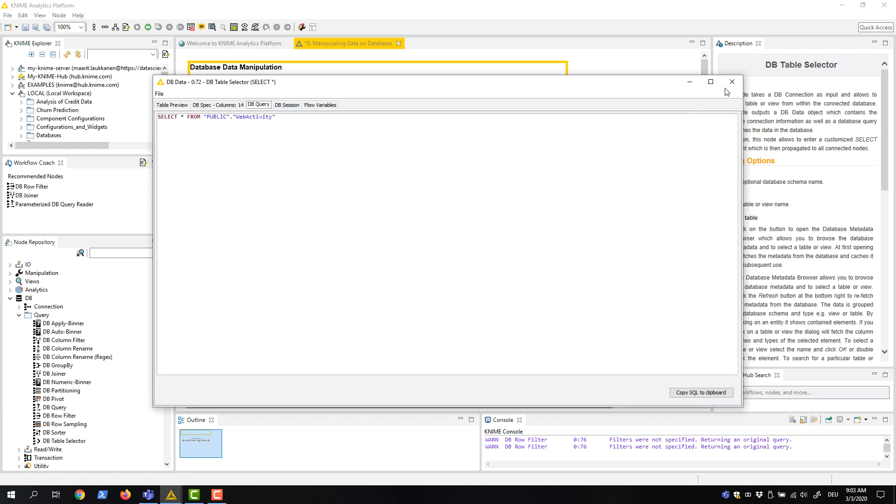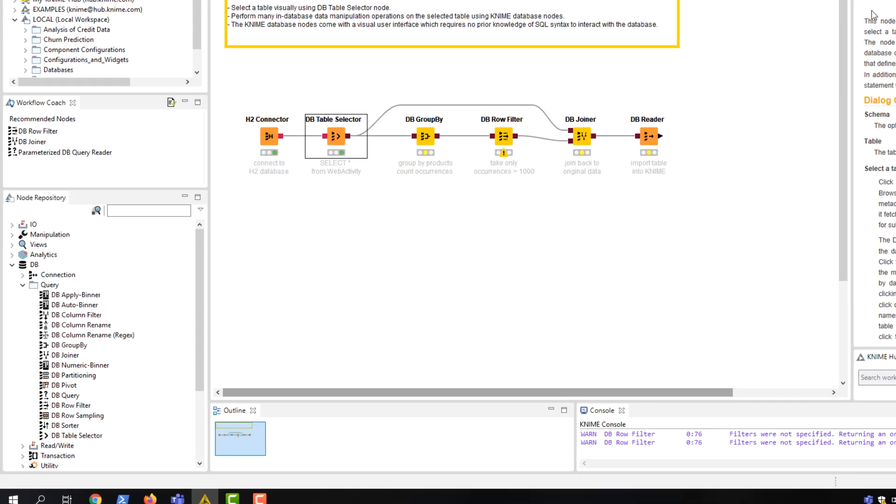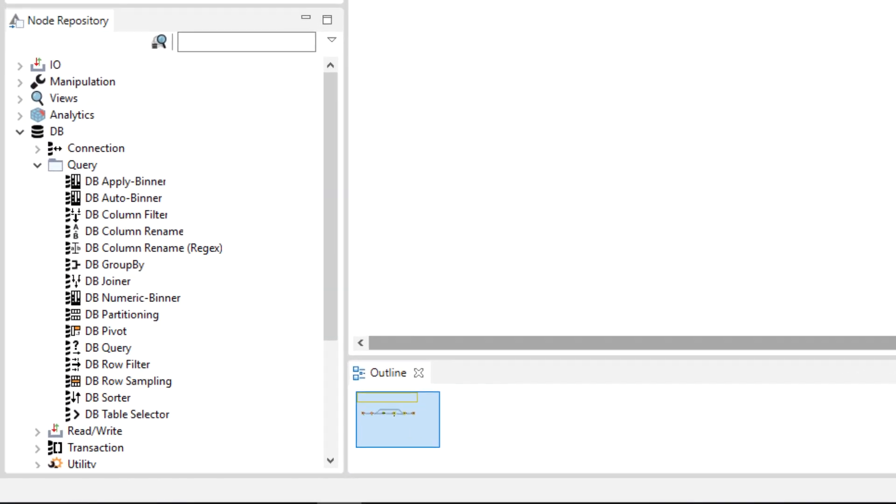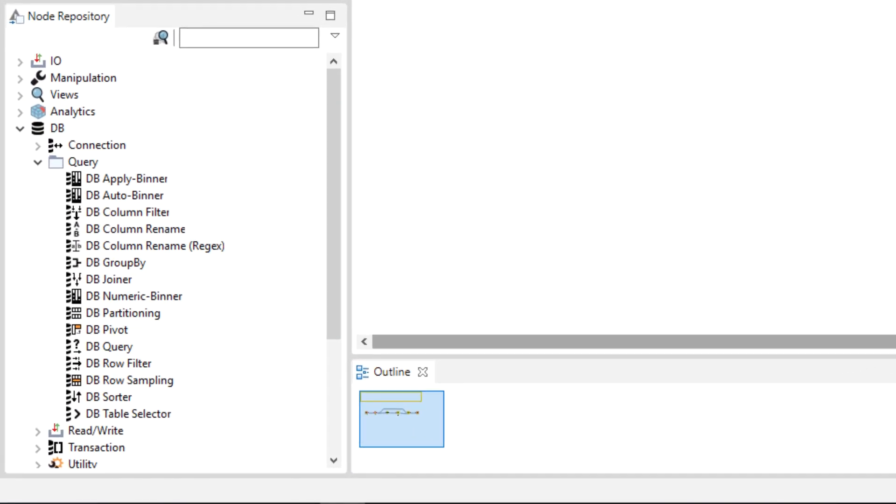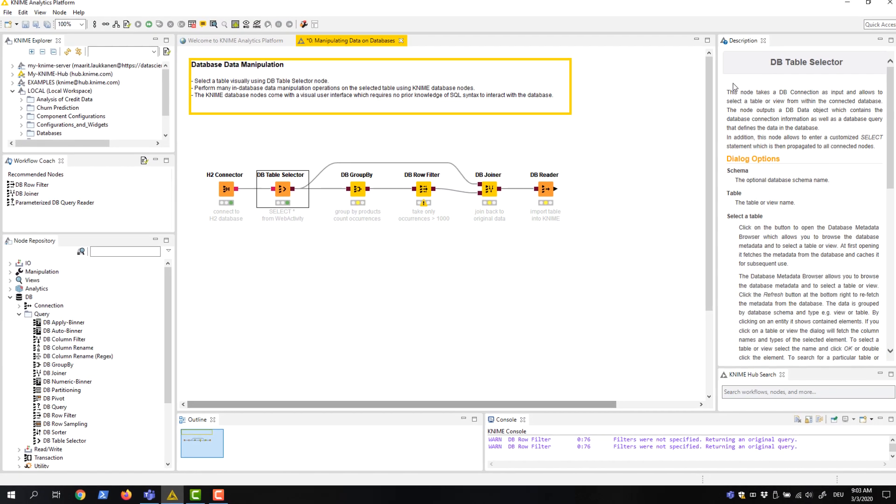Now let's continue with data manipulation operations on the selected table directly on the database. Here we aggregate, filter, and join the data, but as you can see in the node repository, there are many more nodes for data manipulation available, for binning, partitioning, pivoting, sorting, and so on.